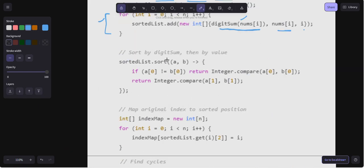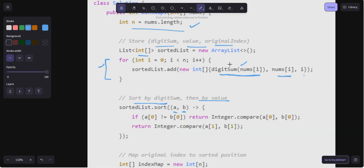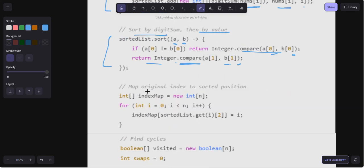After computing digit sums, we sort by digit sum and then by value. We call sortedList.sort with a comparator taking parameters a and b. If a[0] is not equal to b[0], we sort based on a[0] versus b[0] (the digit sum). Otherwise, if digit sums are equal, we sort based on a[1] versus b[1] (the number value). This gives us the correctly sorted order.